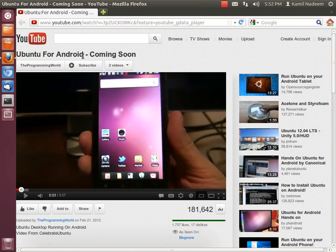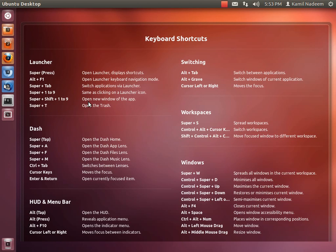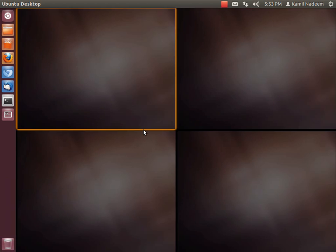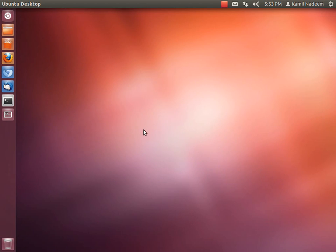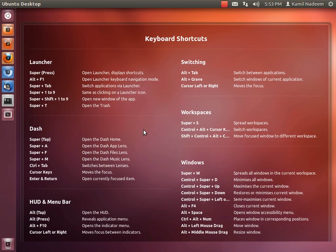Next, come to the shortcuts. When you long press the Super key, also called the Windows key, you have your keyboard shortcuts visible. They include shortcuts for your launcher, your Dash, HUD, switching between applications and workspaces. For example, Super+S activates the workspace feature. You can also do Super+S to switch between workspaces.